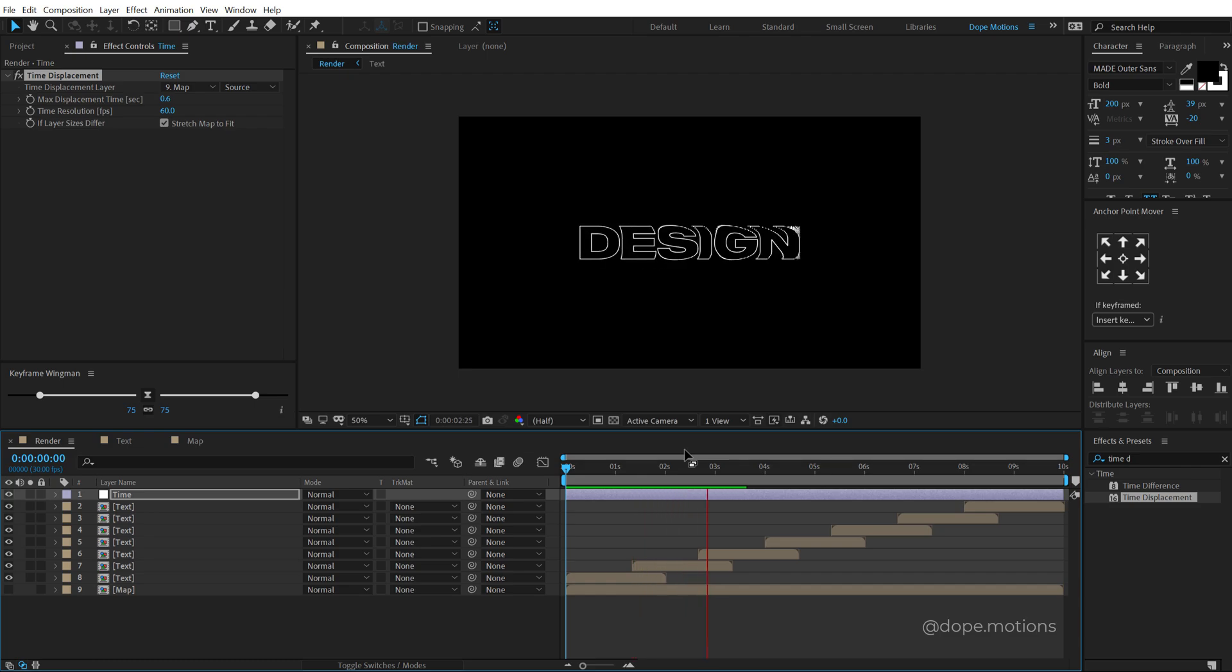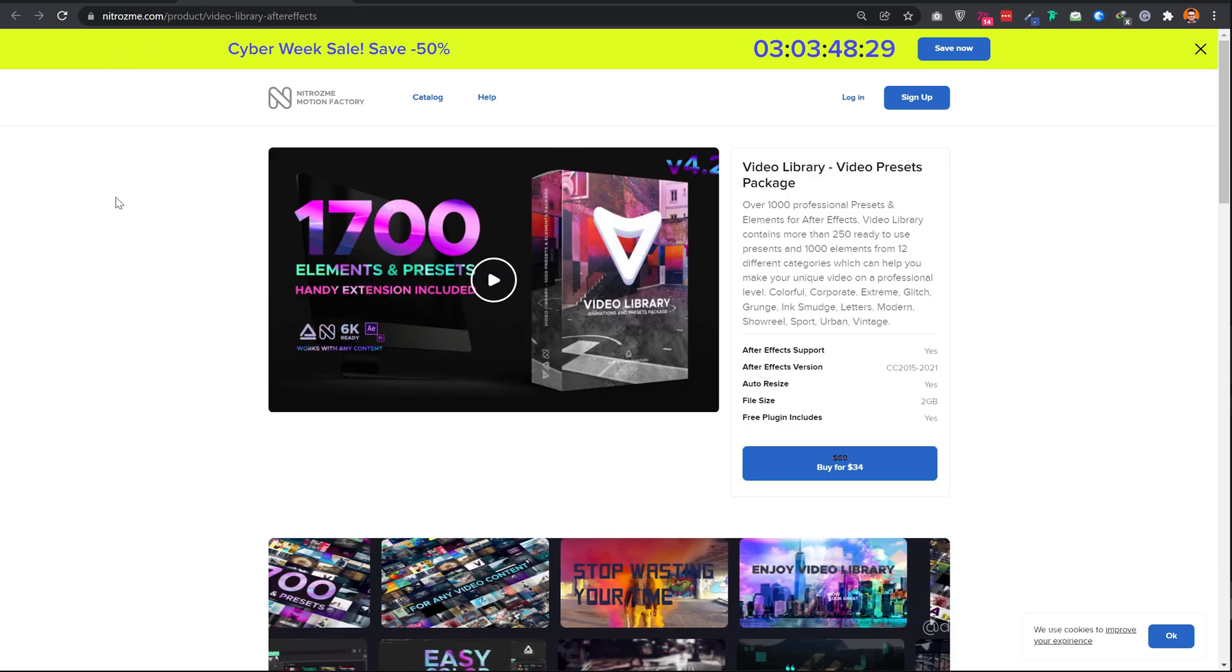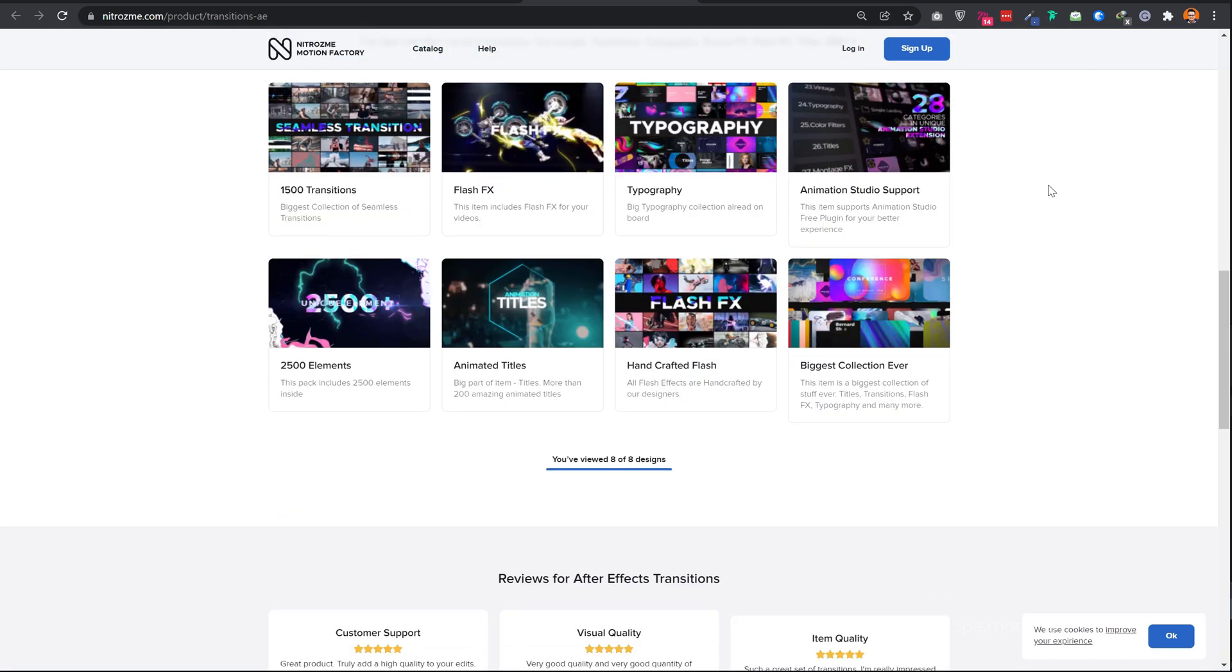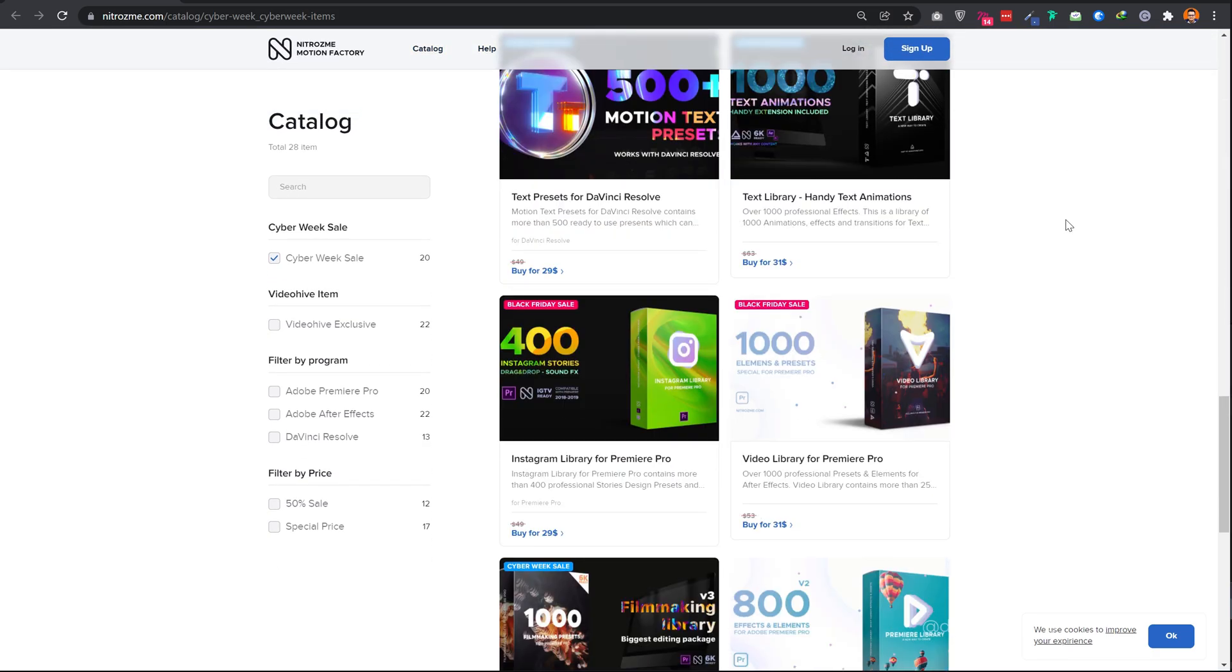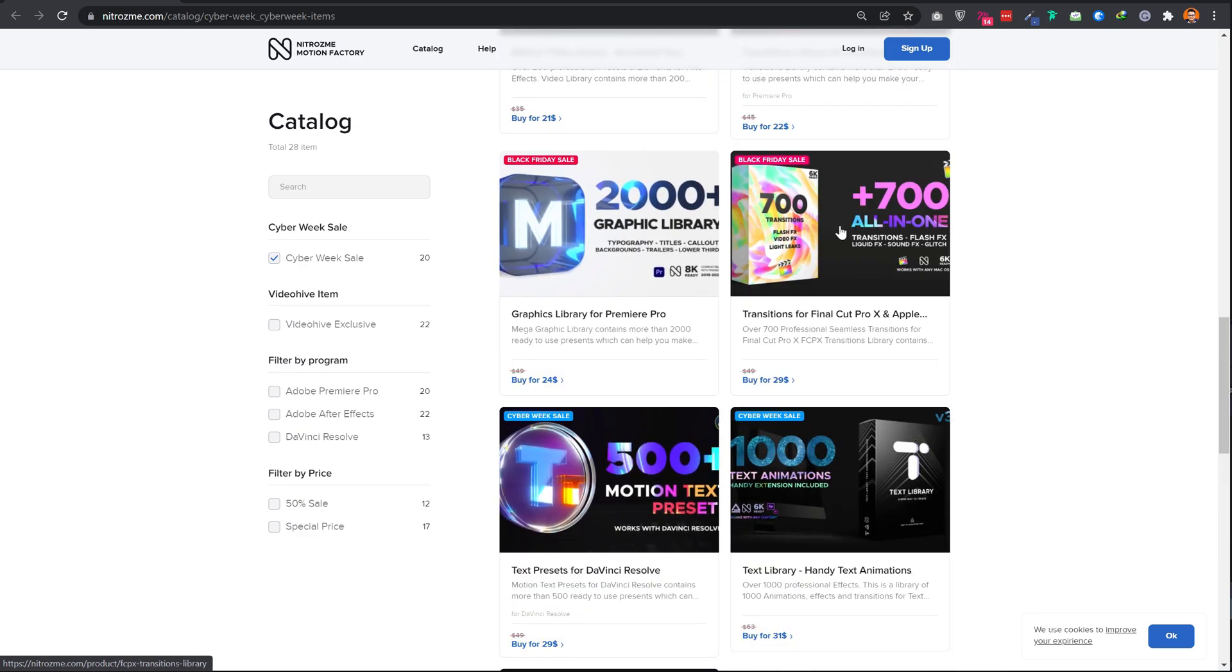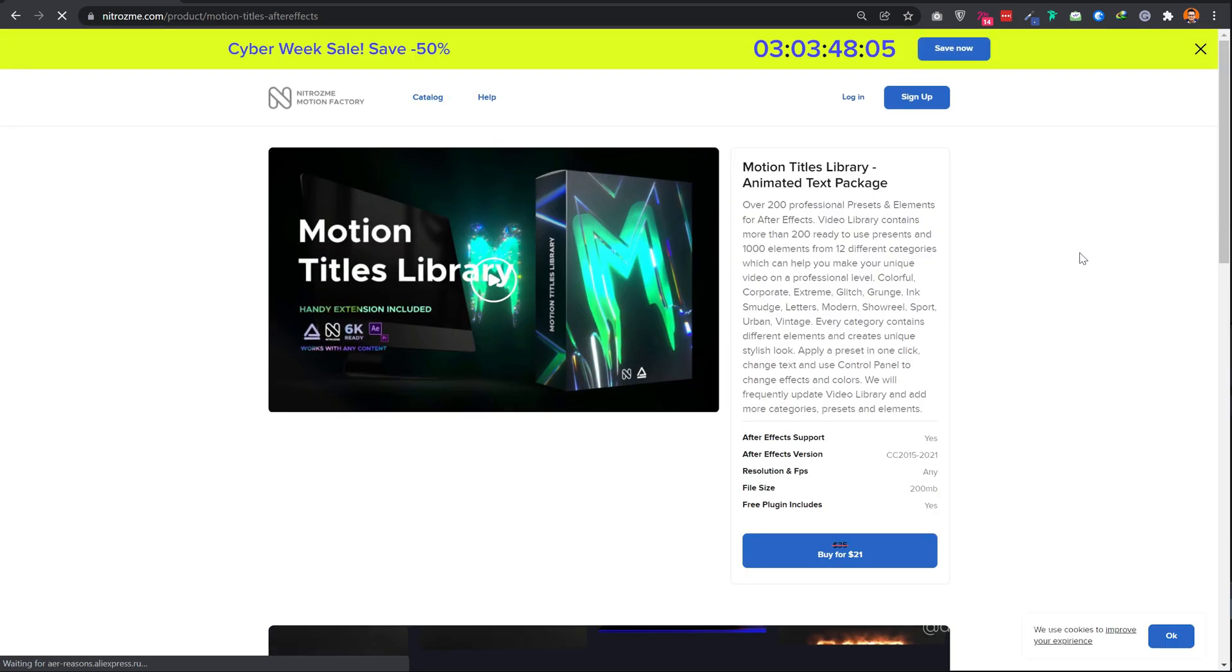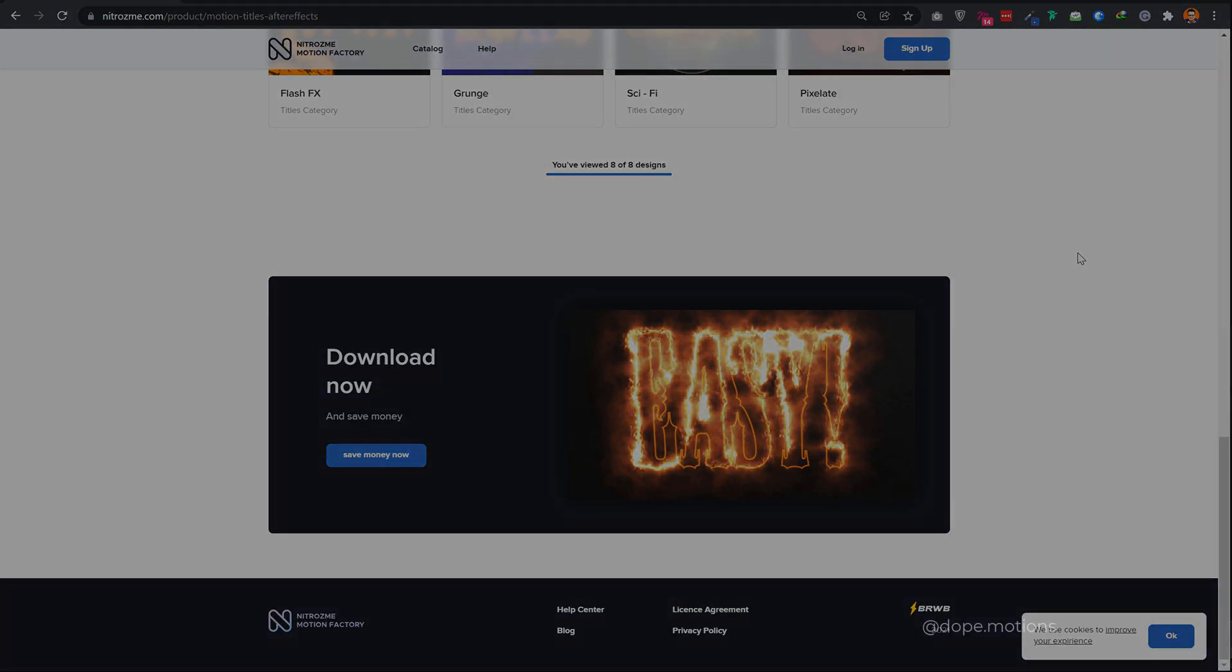Now before I proceed further with this tutorial, I just want to take a minute and talk about today's sponsor Nitrosmeet.com. They have a special cyber week sale going on on their website, all their massive packs, which is also their best sellers like video library, AR tools, all in one transitions, and many more are on flat 50% off sale right now. This is one of their biggest sale campaign of 2021. So make sure to grab your favorite packs right now, as this is a limited time offer and ends in a few days. All the items come with unlimited licensing, meaning you purchase the pack once and use it for unlimited projects, personal as well as commercial.